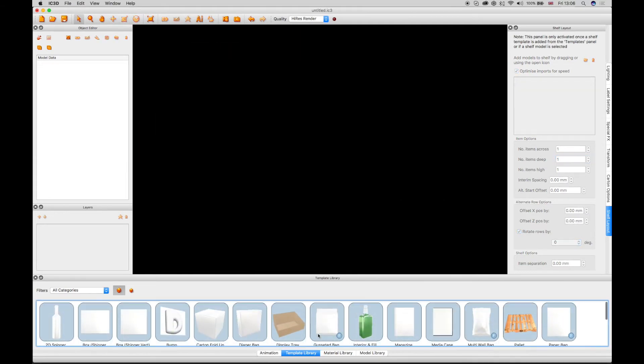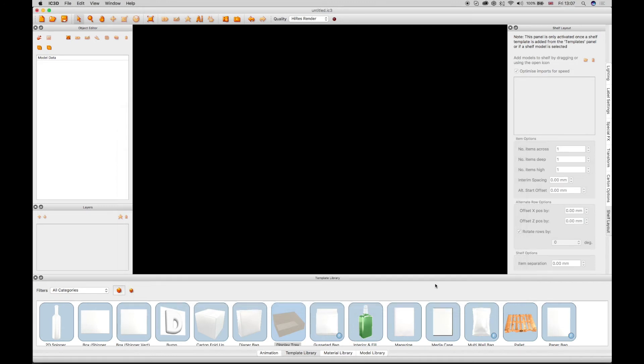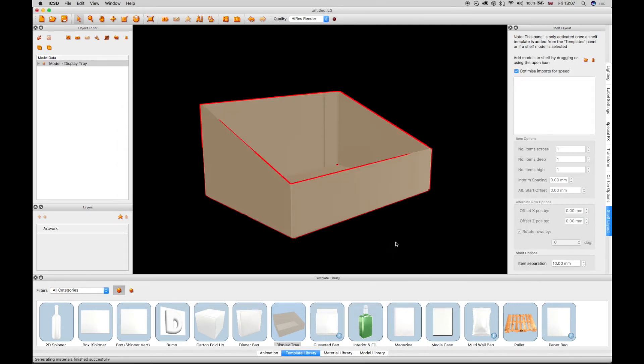There are other templates in the library that can be used in a similar way to the shelf layout. The Display Tray template can also be used to show models inside it. Click and drag the Display Tray into the 3D view.